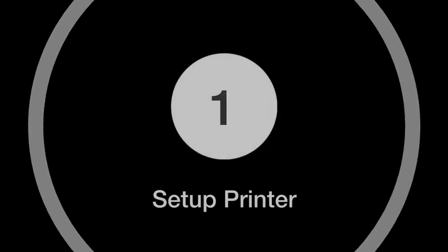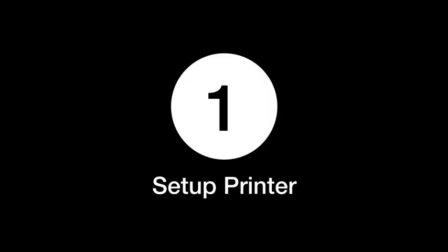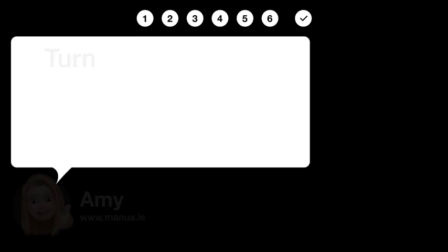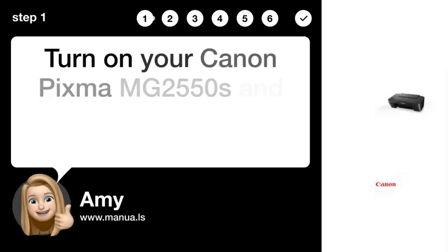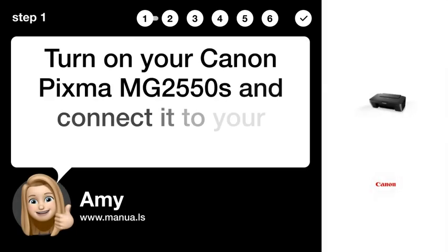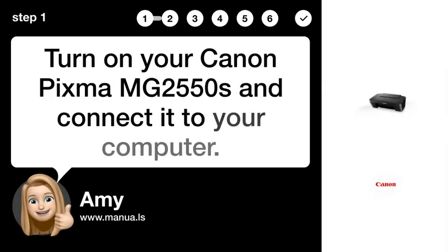Step 1. Set up printer. Turn on your Canon PIXMA MG2550S and connect it to your computer.